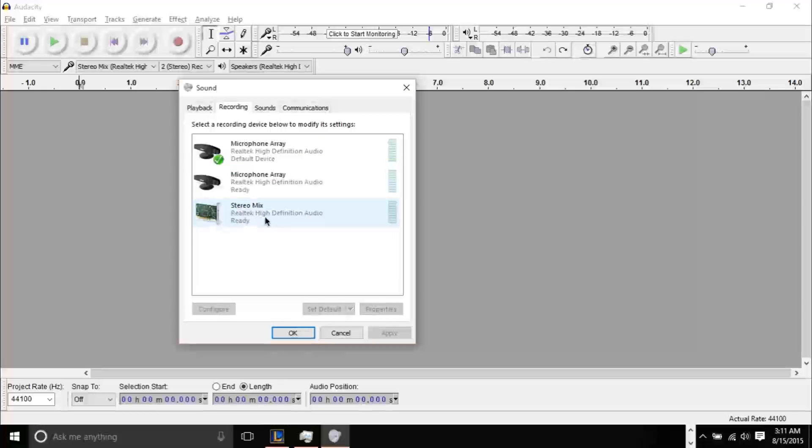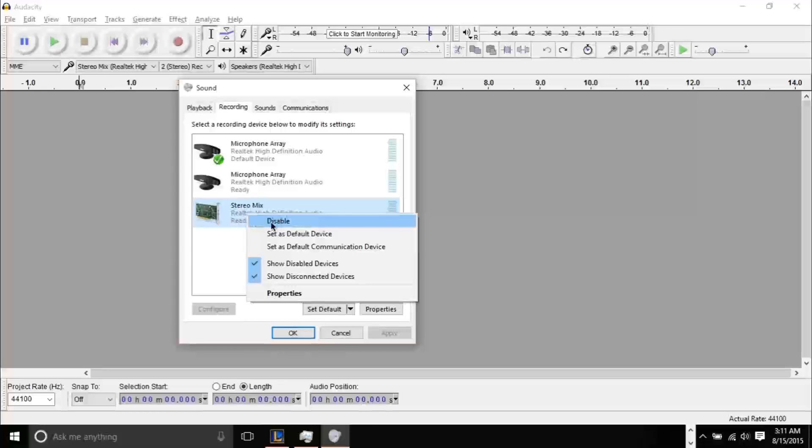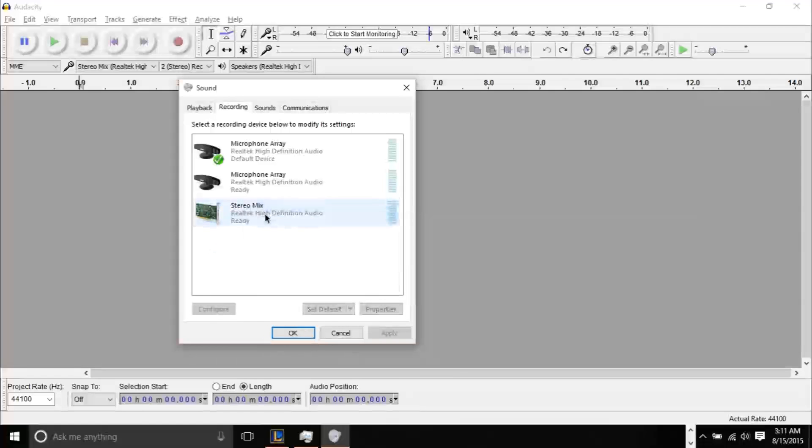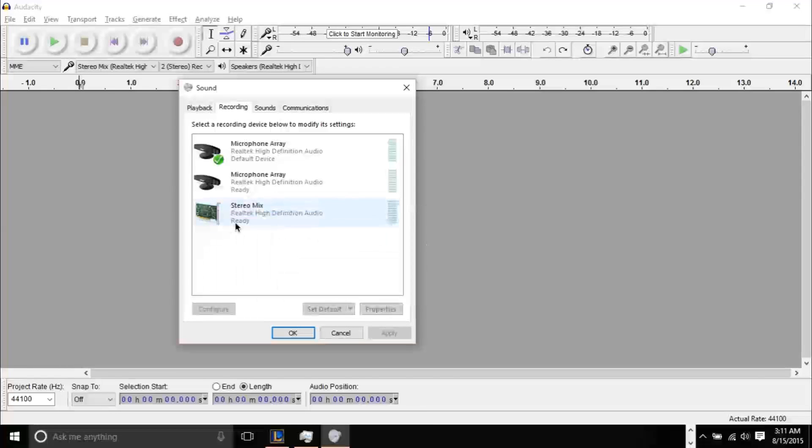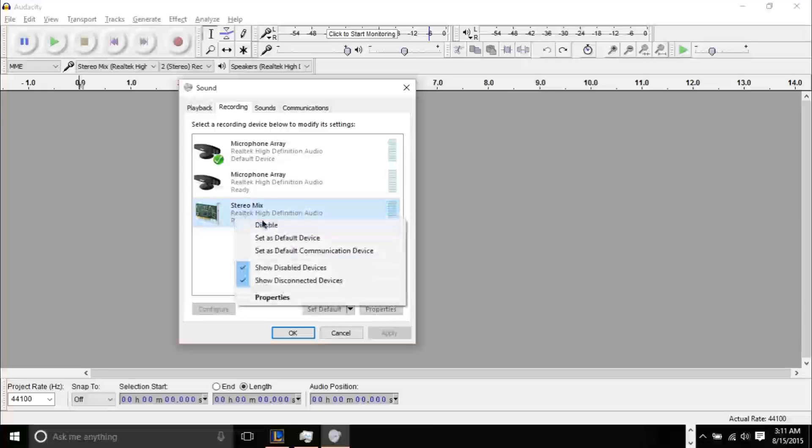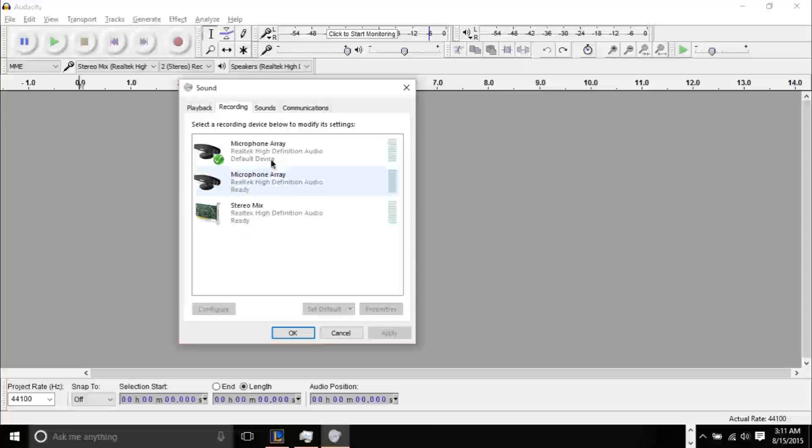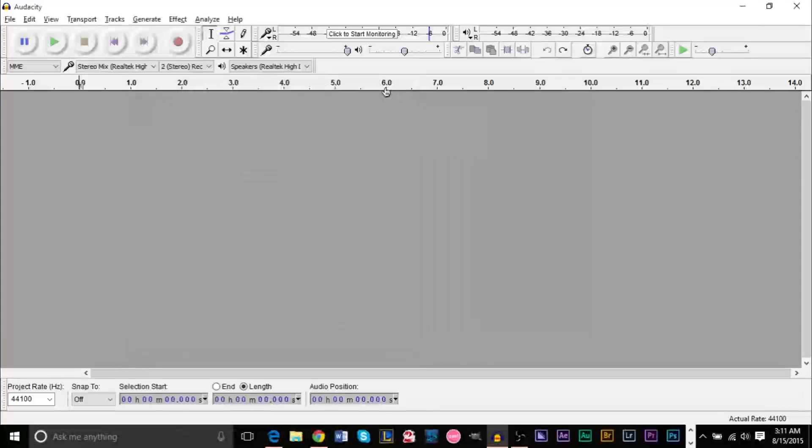Once you've done this, if you have Stereo Mix, make sure you enable it. When you right-click it, it should say Ready. If it's grayed out, right-click it and click Enable. After that, you can leave everything else the same and close that.